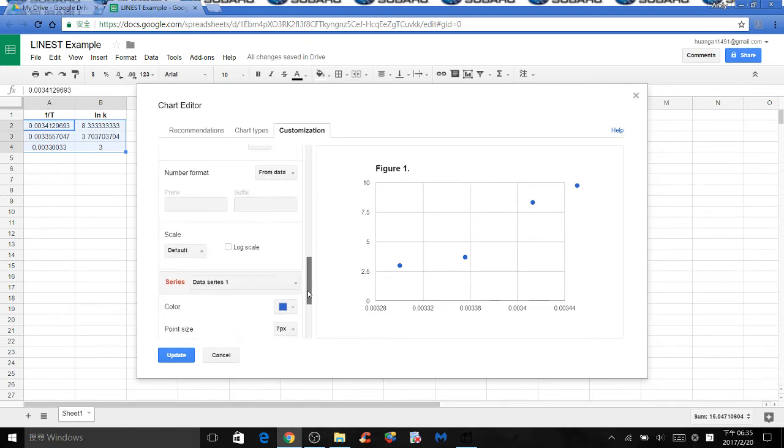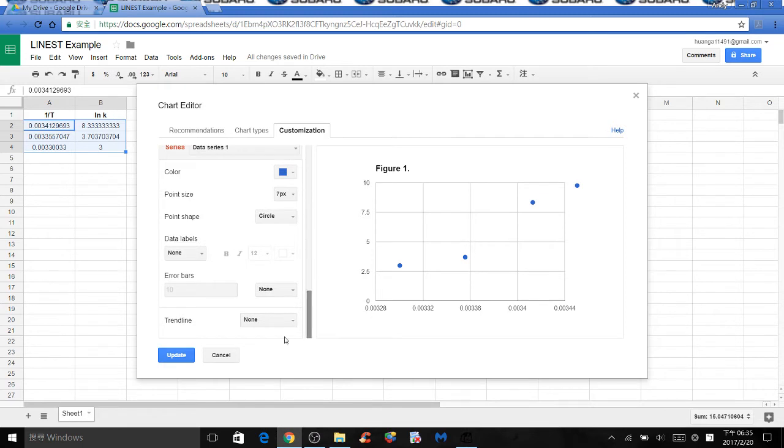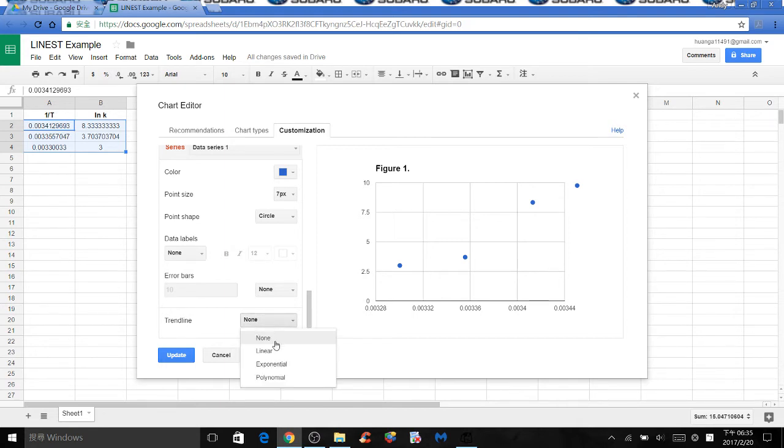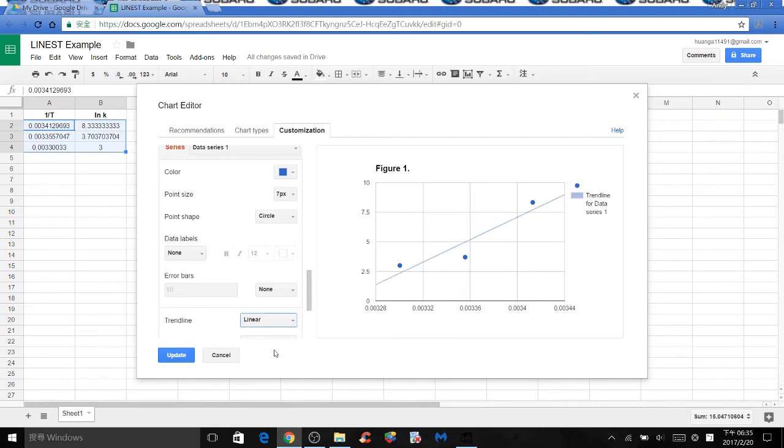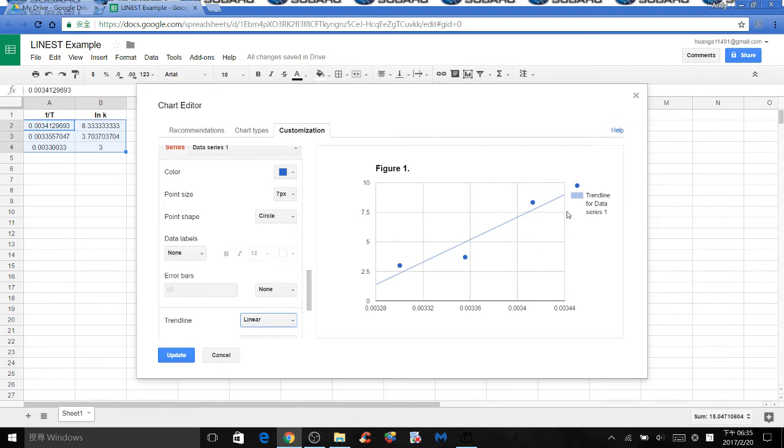Let's scroll all the way down until we see trendline. We want to show the best fit line. Click on the drop down menu and select linear. Now the graph is showing you the best fit line.